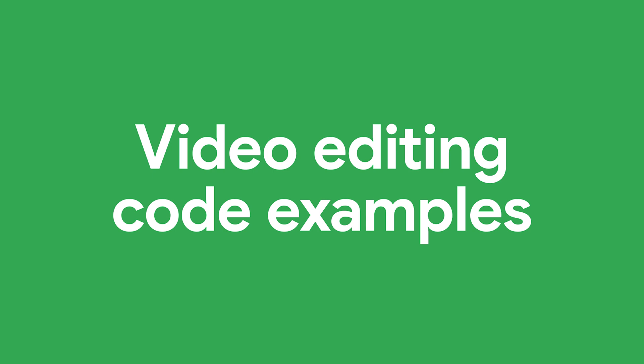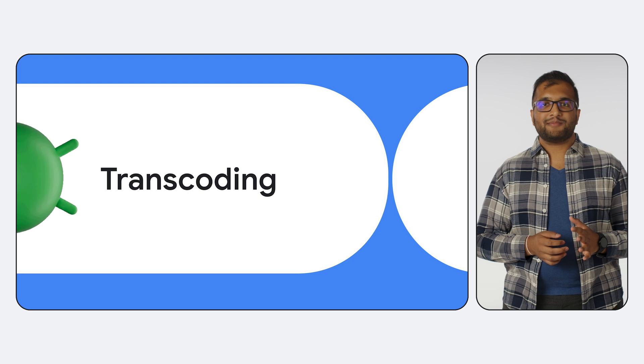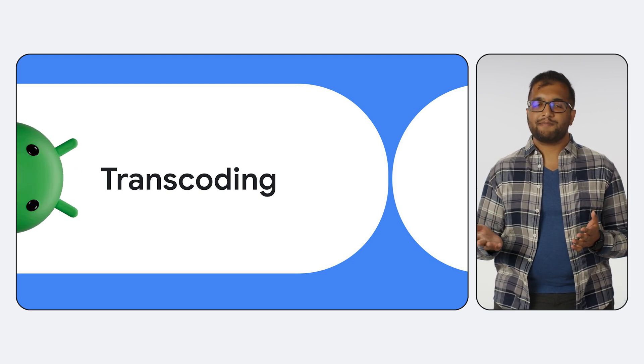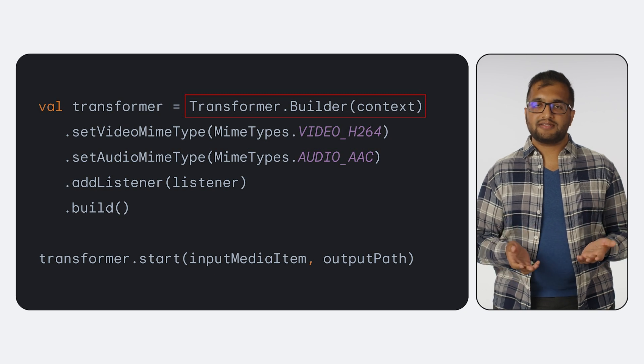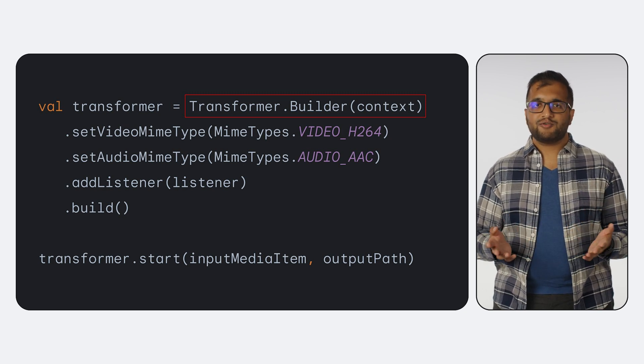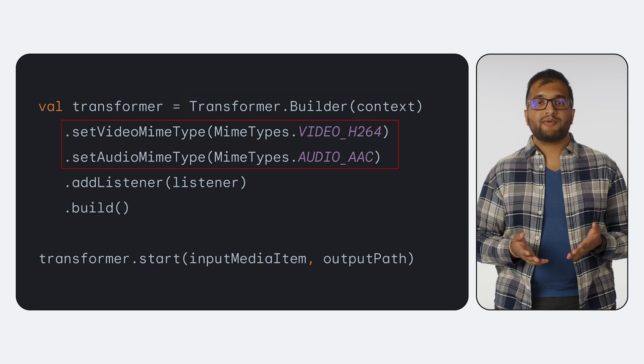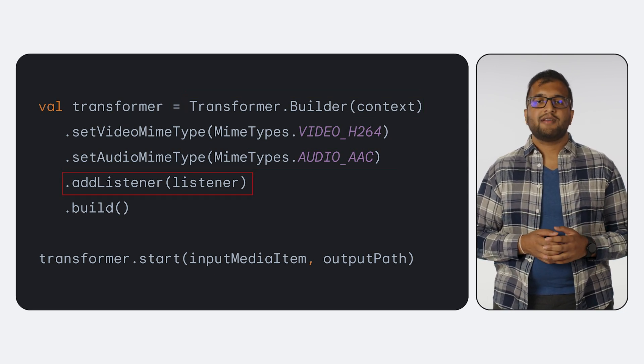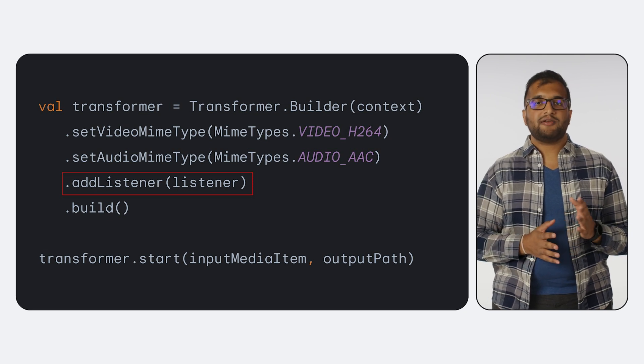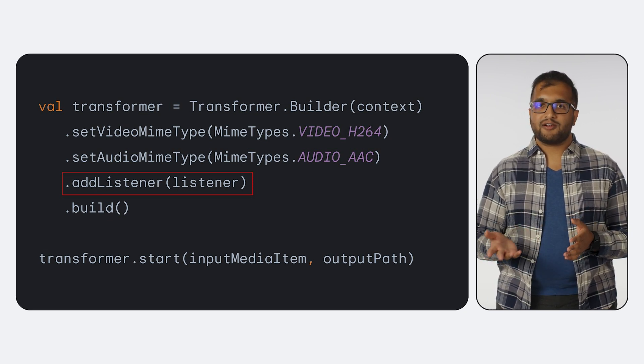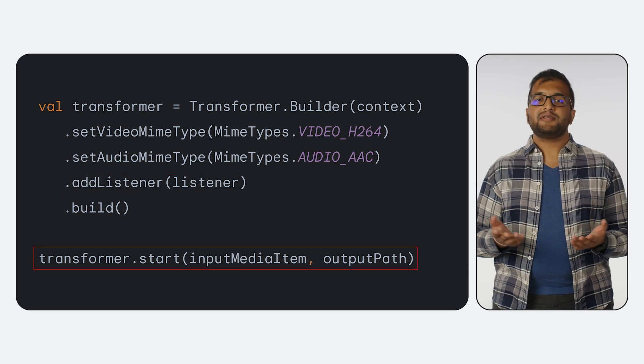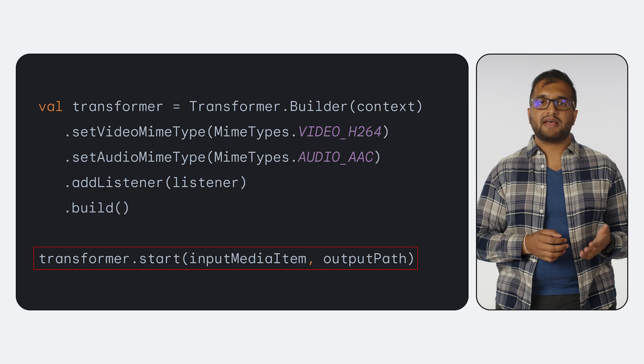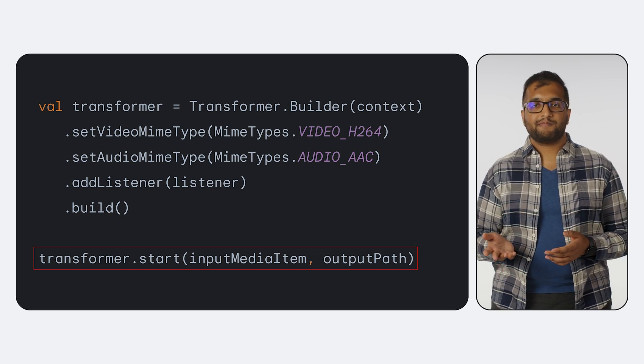Okay, that's enough preamble. Let's dive into some actual examples of how to use Transformer. Starting off simple, here's how to transcode video files from one format to another. First, we'll create a Transformer instance. This will be your entry point into most operations with Transformer. This is also where we can set the desired output mime types. We can also attach a listener to the Transformer object that will be notified for completion or error cases. And finally, we simply start the transformation by supplying it with an edited media item as the input, and a path for the output file.